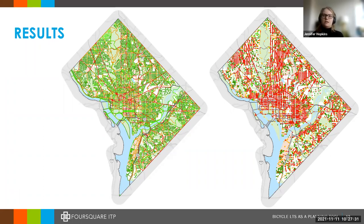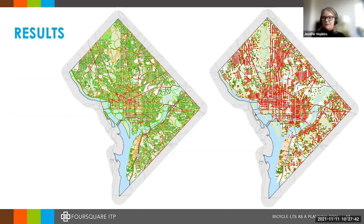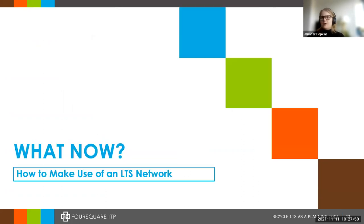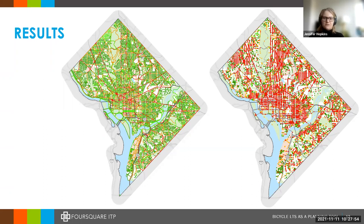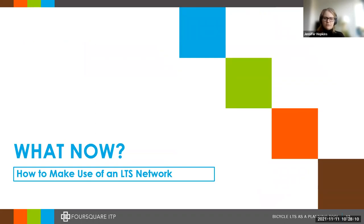The final results — the approach scoring is a behind-the-scenes component, and the final output is looking at segments and intersections. Now we have two maps on the screen showing the scoring of roadways and stress levels. You can kind of see a pattern — the larger roads have higher stress and the more local roads have lower stress, which makes sense. But what do we do with this? I really want to focus on how to make use of this LTS network once you've put in this big effort for data collection.